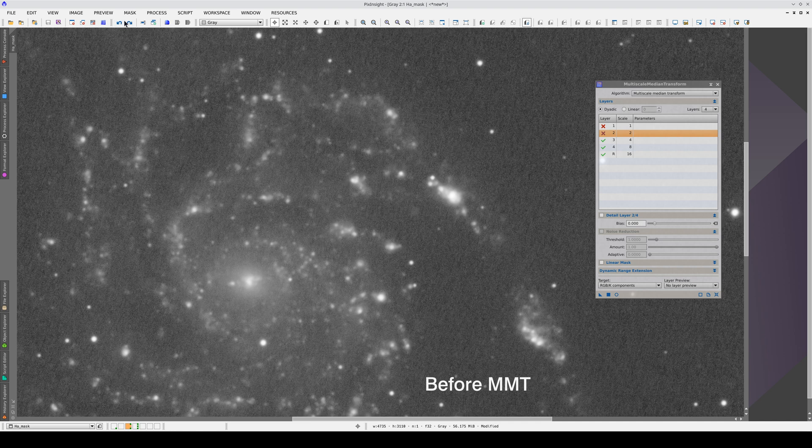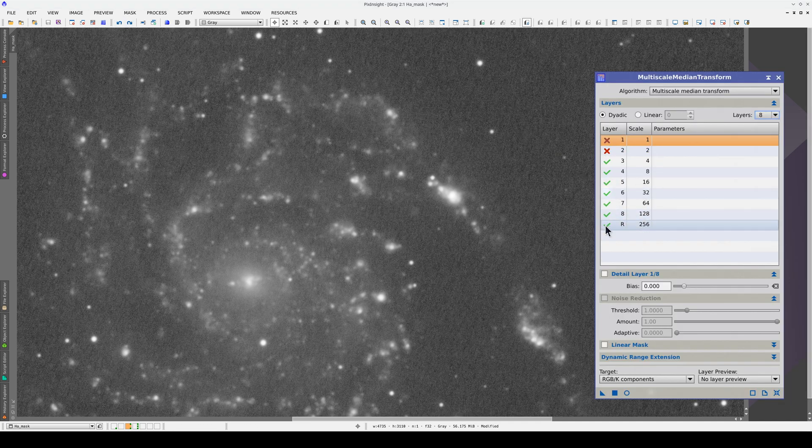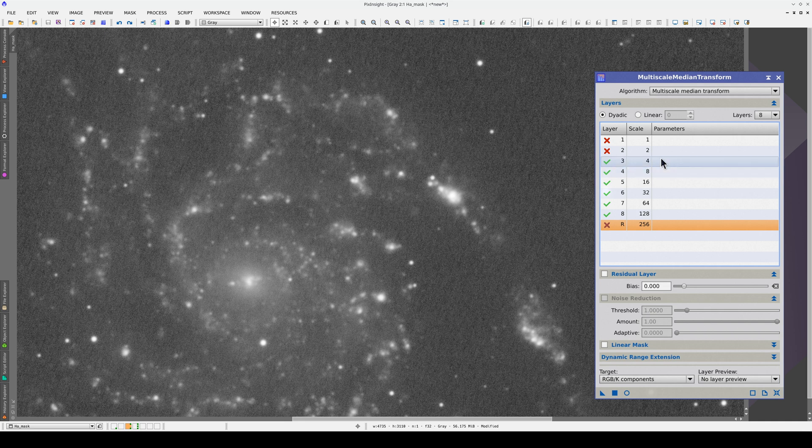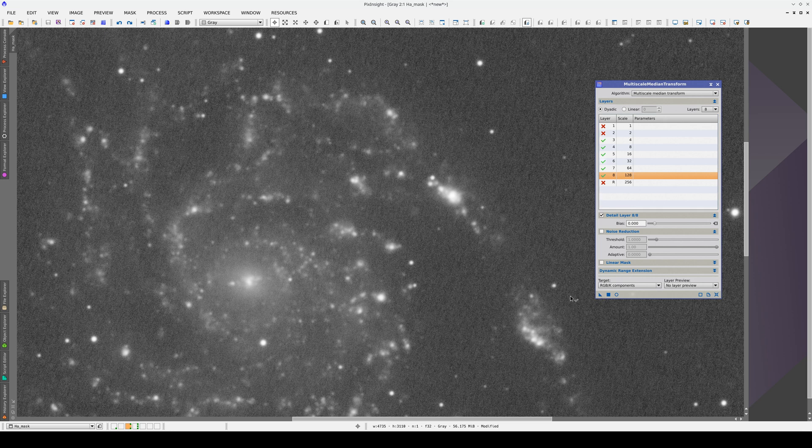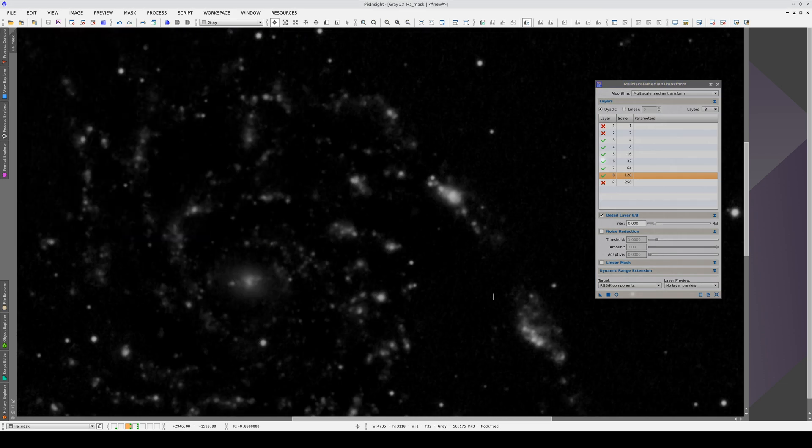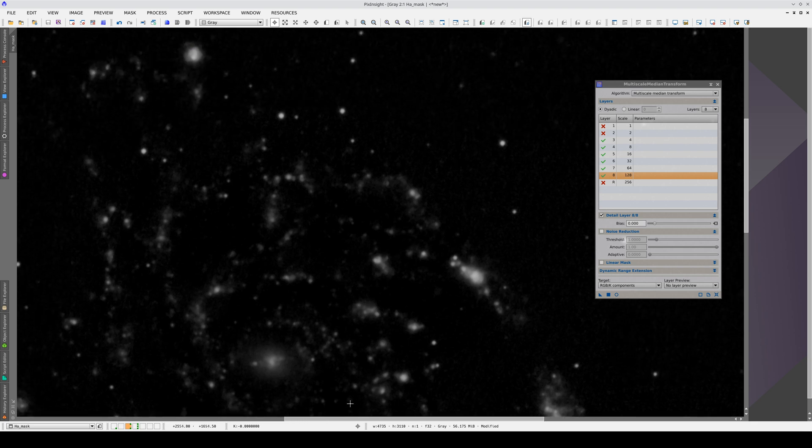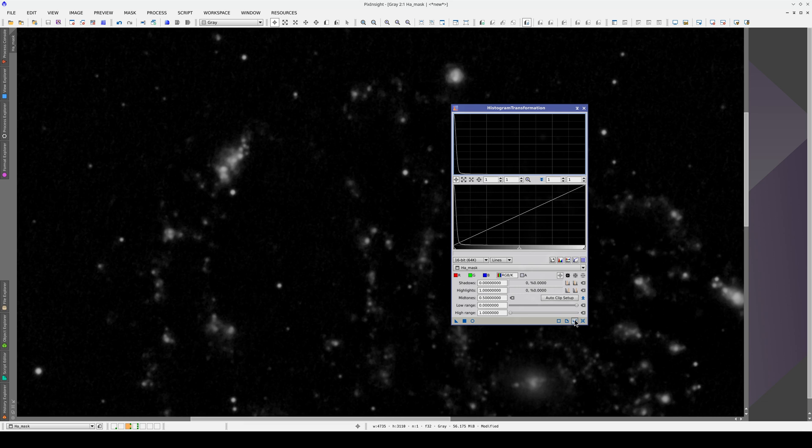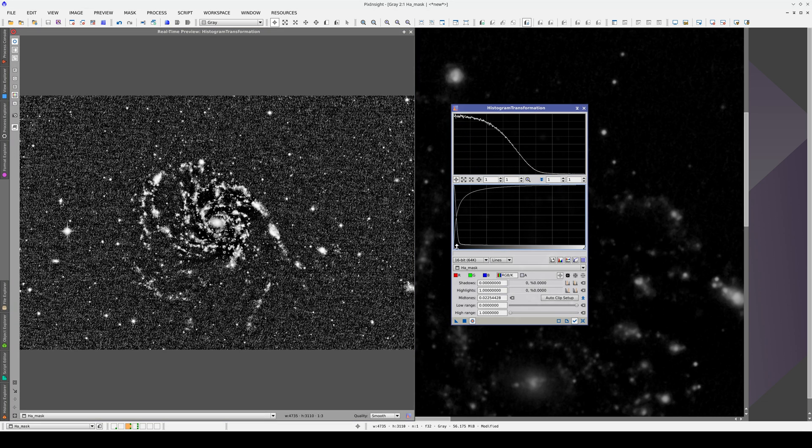If we want to keep the smaller structures only, we can remove all the structures that are 256 pixels in size or larger. In other words, in this image, we're going to keep the structures that are between 4 and 128 pixels in size. Now we have an image that is black except in the areas with H-alpha emissions. Now we can apply a simple histogram transformation to turn those nebulas that we want to select almost white, and we can clip the background.